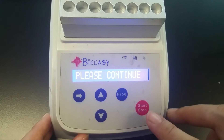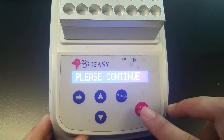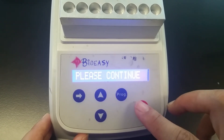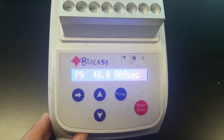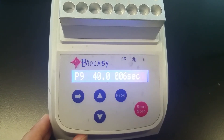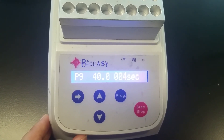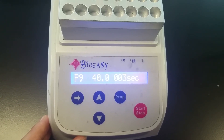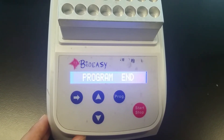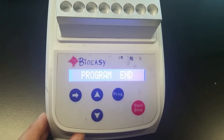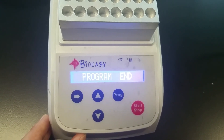Then you can press the start and stop button again to start the second round incubation. And we can see the 10 seconds set for the second round incubation. So the second round incubation is finished.